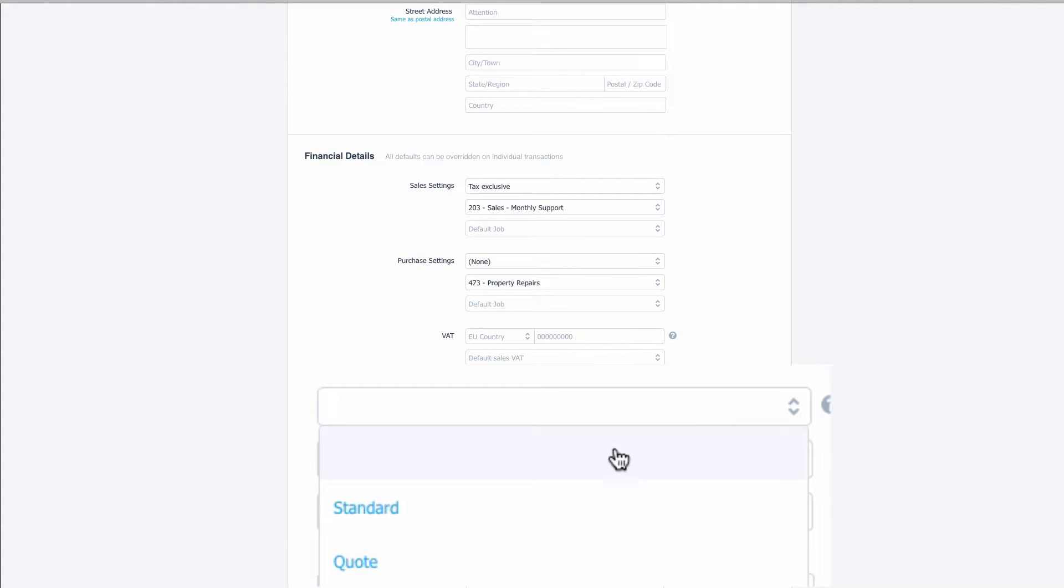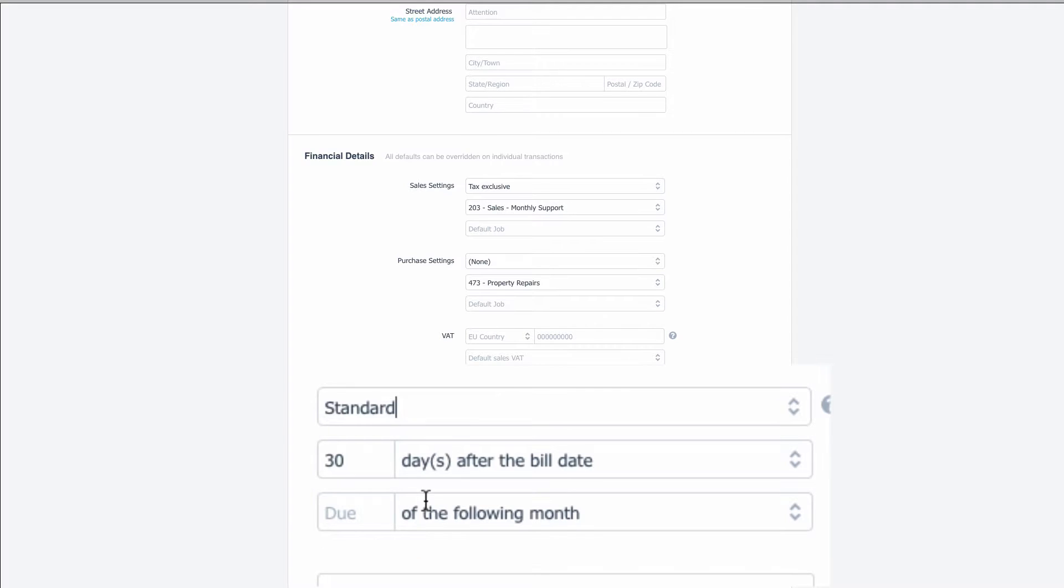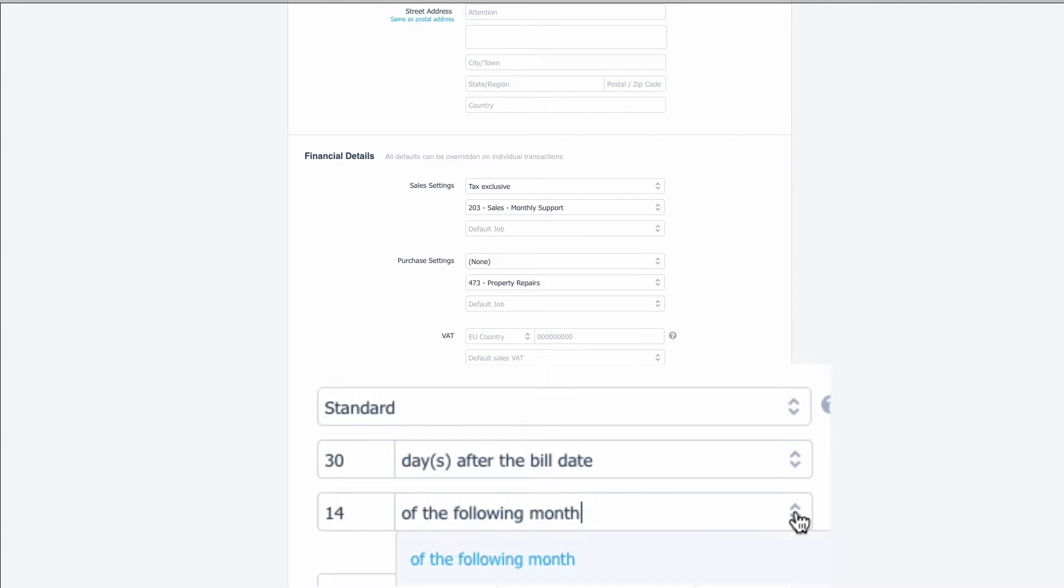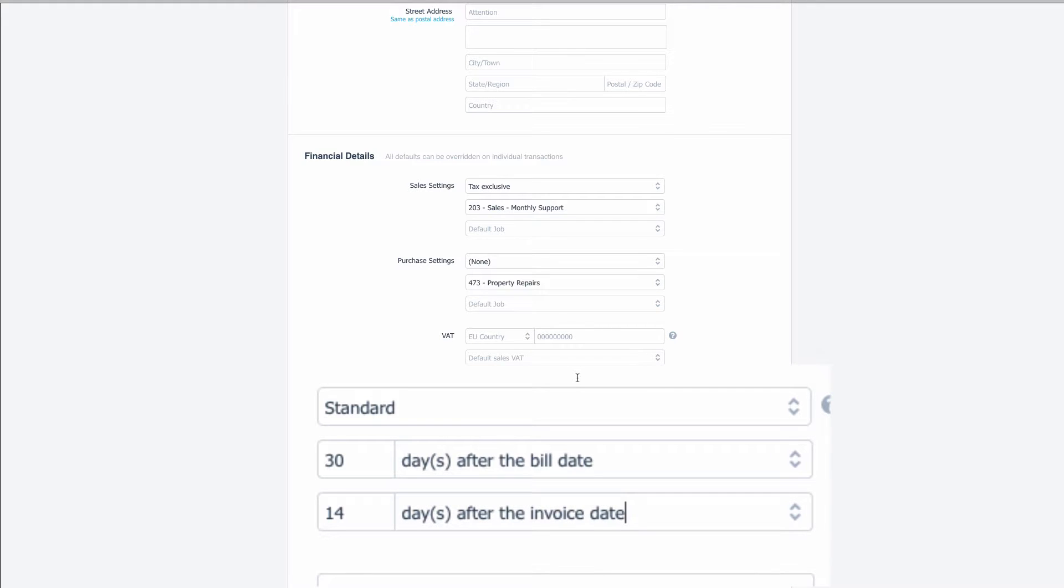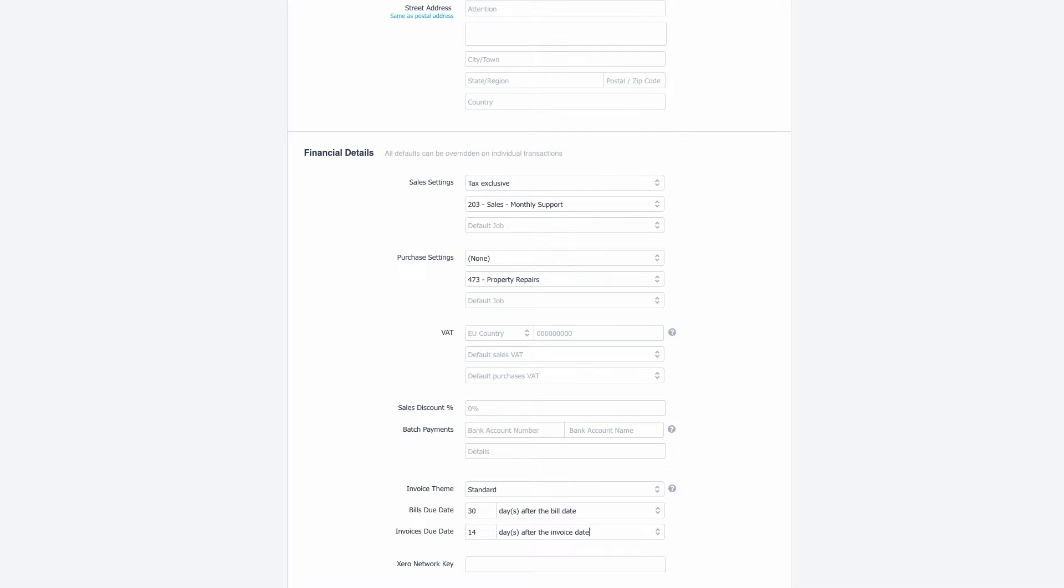We know that the invoice layout is going to be standard so we can select that and then for the invoices to this customer we know that they're going to be due for payment 14 days after the invoice date and then we would just simply choose save.